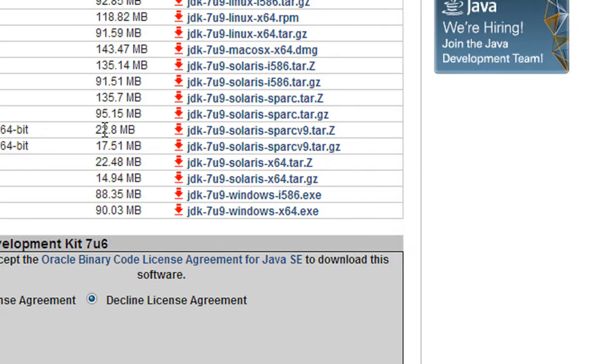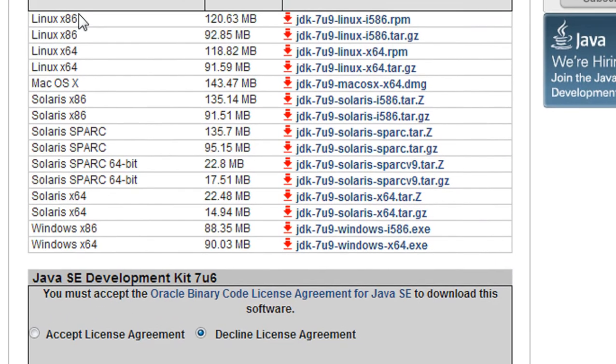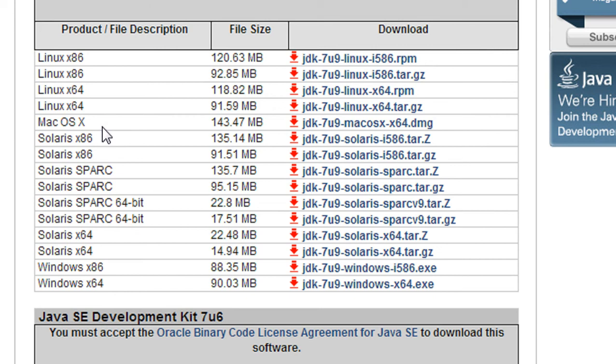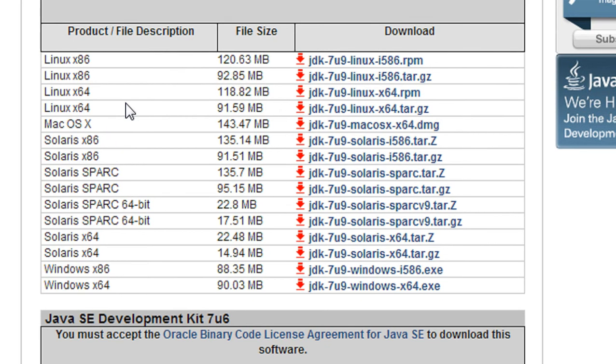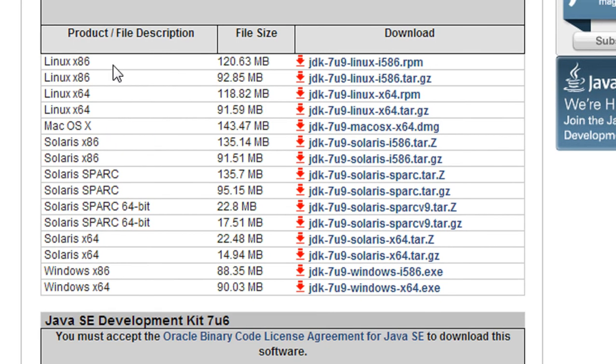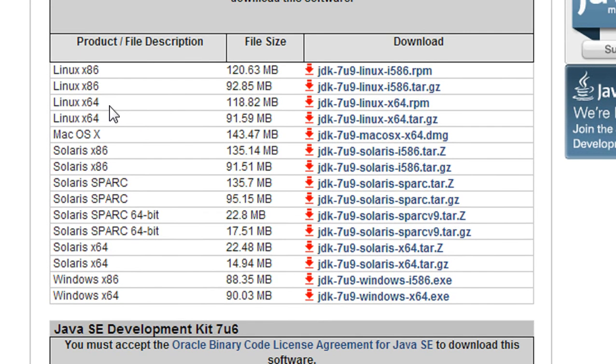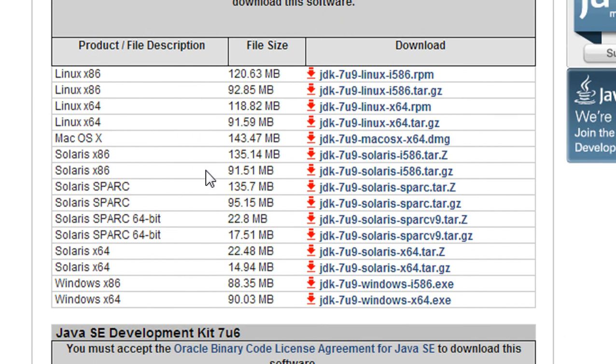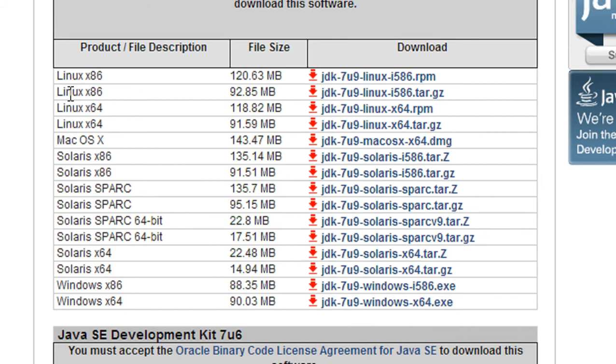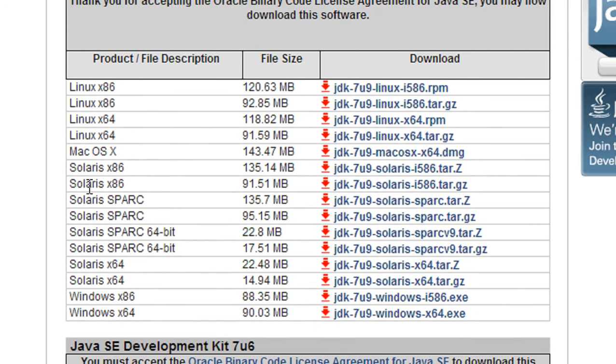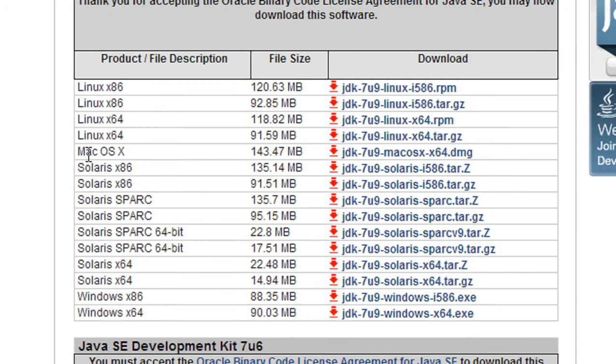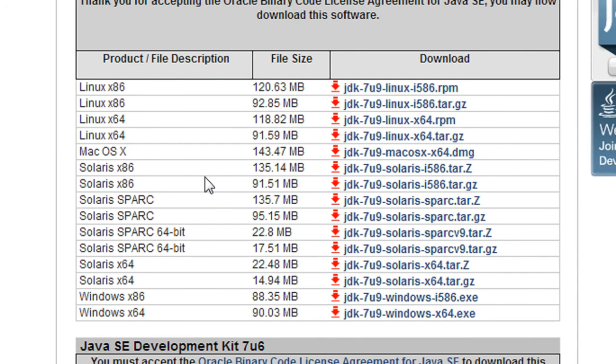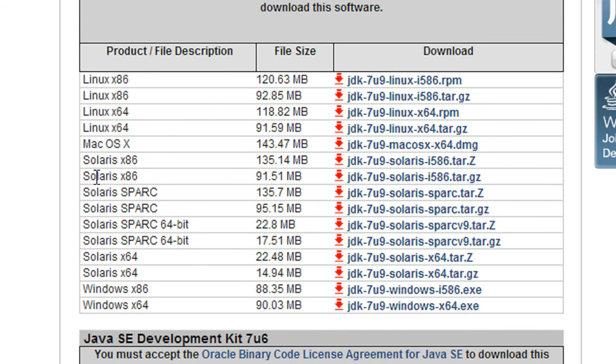You can see here also, a lot of versions of Java downloads are available here. This is based on the operating system and type of operating system and versions of operating system you have. If you are running a Linux operating system, you have to download the Linux version. If you have a Mac operating system, you have to go for the Mac version.